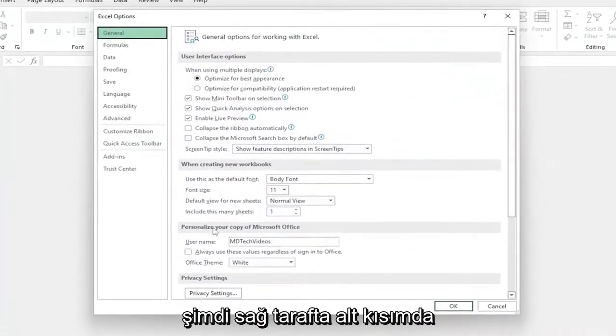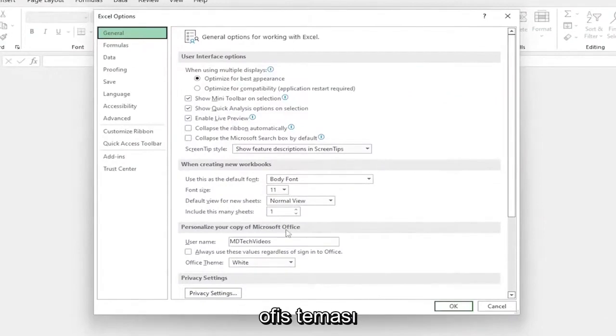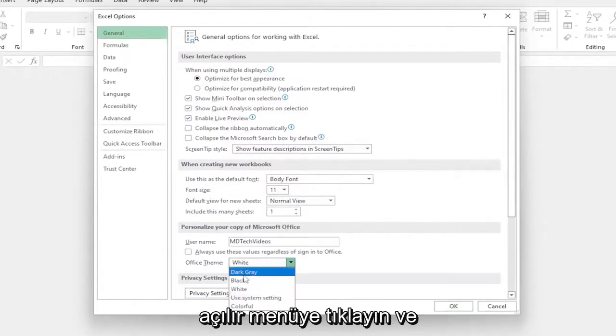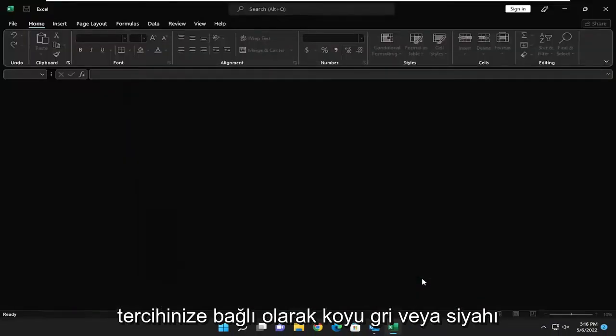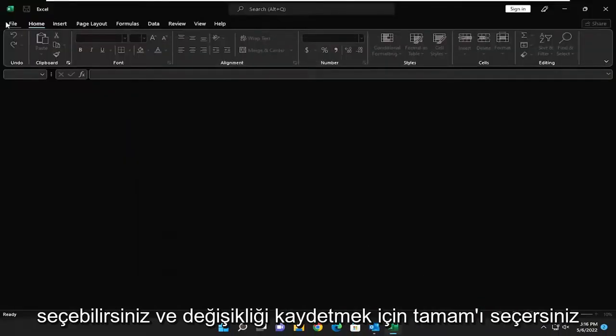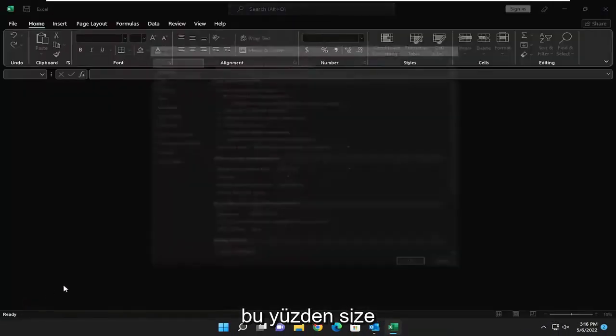Now on the right side, underneath Personalize your Copy of Microsoft Office, Office Theme, click on the drop-down, and you can either select dark gray or black, depending on your preference, and select OK to save the change.